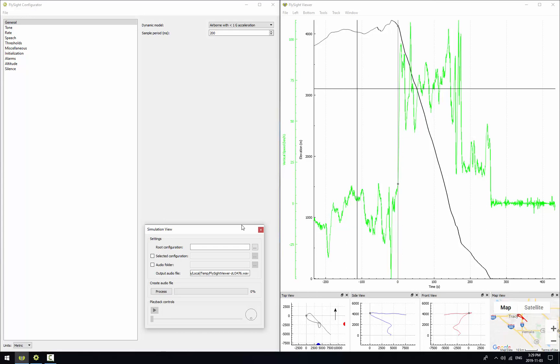There are three parts in the simulation window. At the top we have all the settings that are used to generate audio. In the middle we have a process button which will actually generate the audio. And finally on the bottom we have playback controls similar to the video import window which will allow us to play through the generated audio.